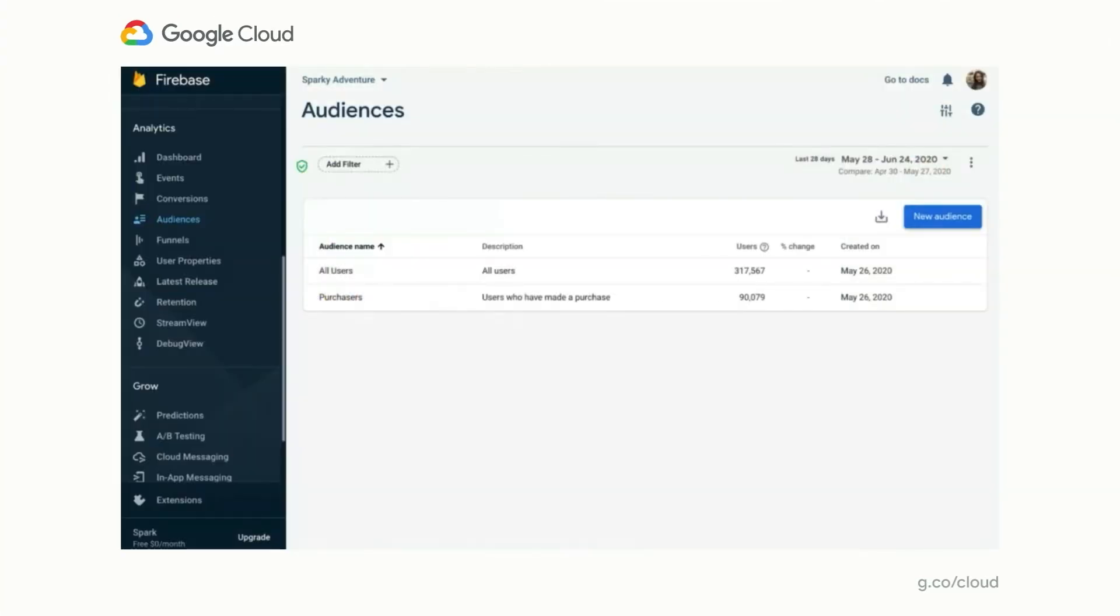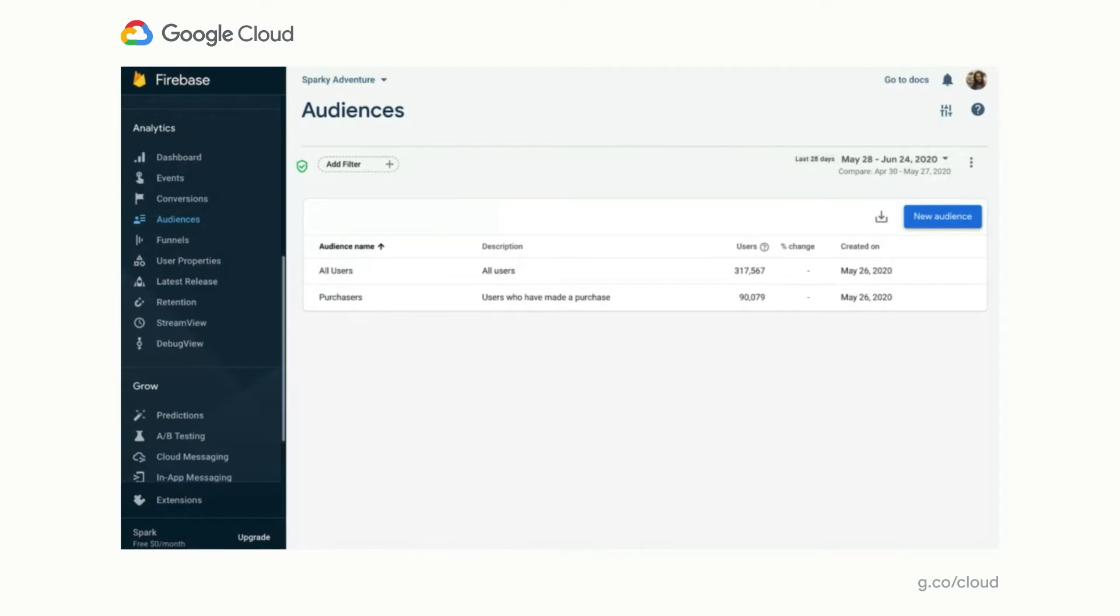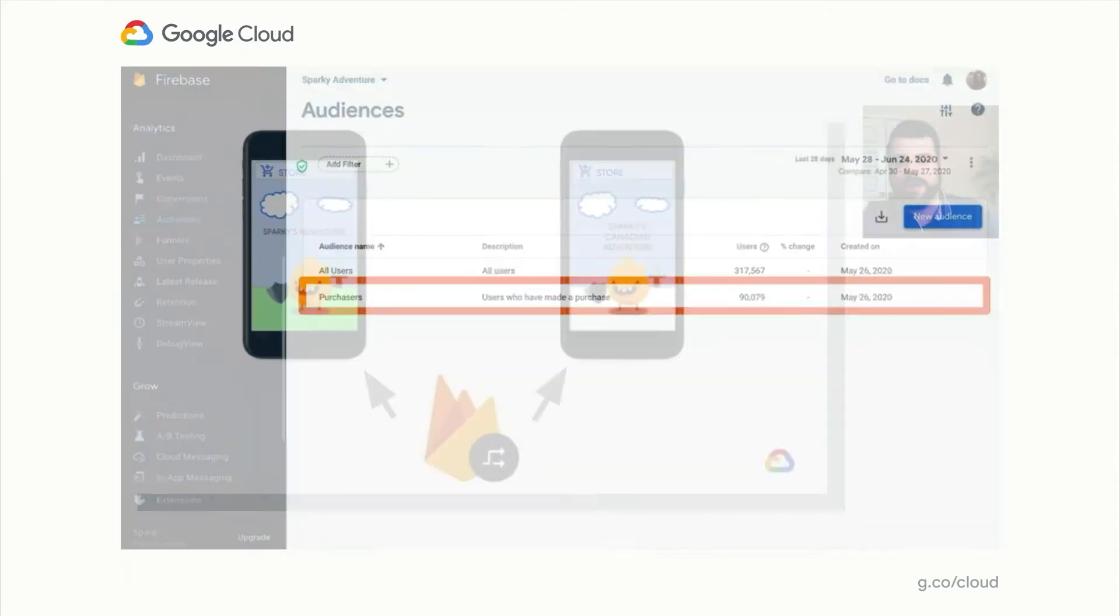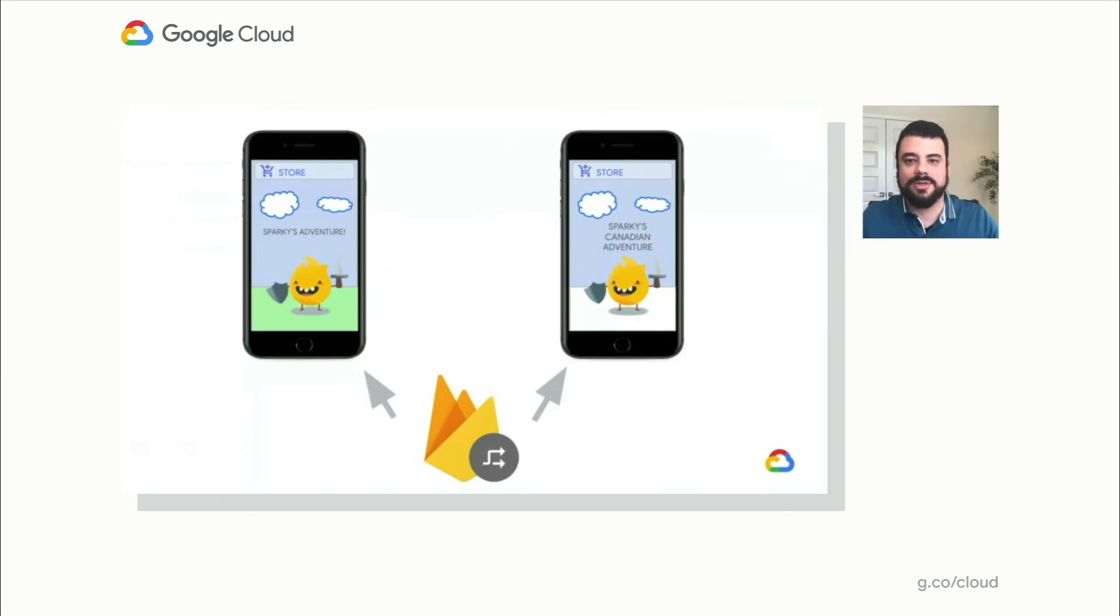When you implement analytics, you have the ability to create audiences. These are users who meet some certain criteria in your app, based on triggering events or being assigned to various user properties. And one audience that analytics creates automatically for you is purchasers. This consists of anybody who has ever spent in your app.